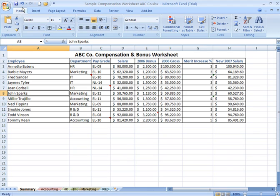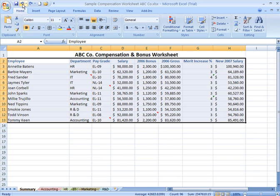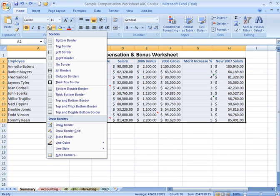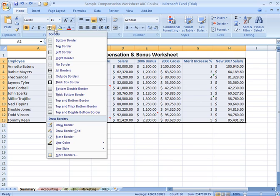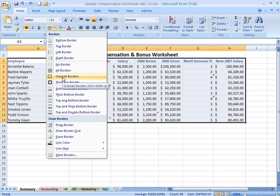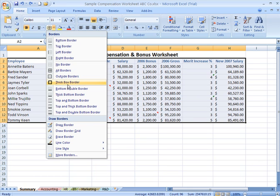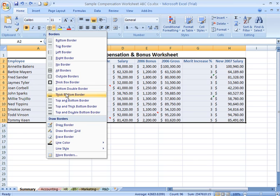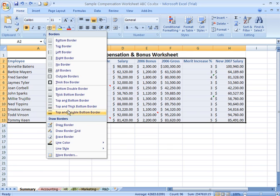Let me go ahead and undo that. Notice that the icon, the picture on the thumbnail of the icon will change based on the last border style used or applied. You also have the option to put outside borders just around the perimeter of your data range, a thick outer box border, and you have double border or thick borders, top and bottom, and so on. A number of different options here.